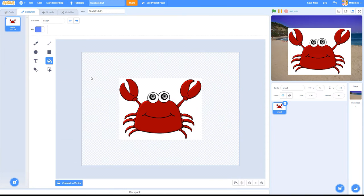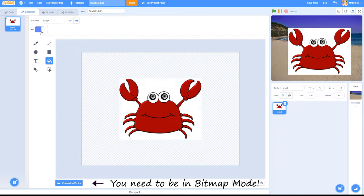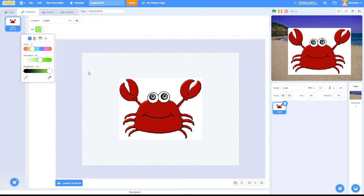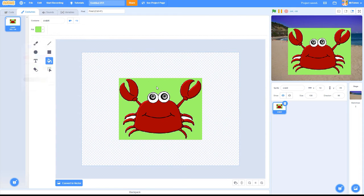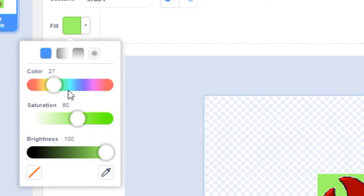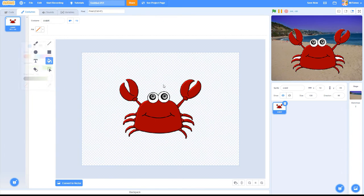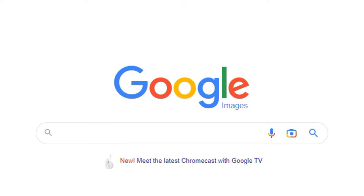Here's one trick you can try if the background is a single smooth color. The Paint Bucket tool in Scratch's image editor tries to replace the color you click on with a different color. If you choose transparency as the color you want to swap in, you can often remove most or all of the background with just one click.